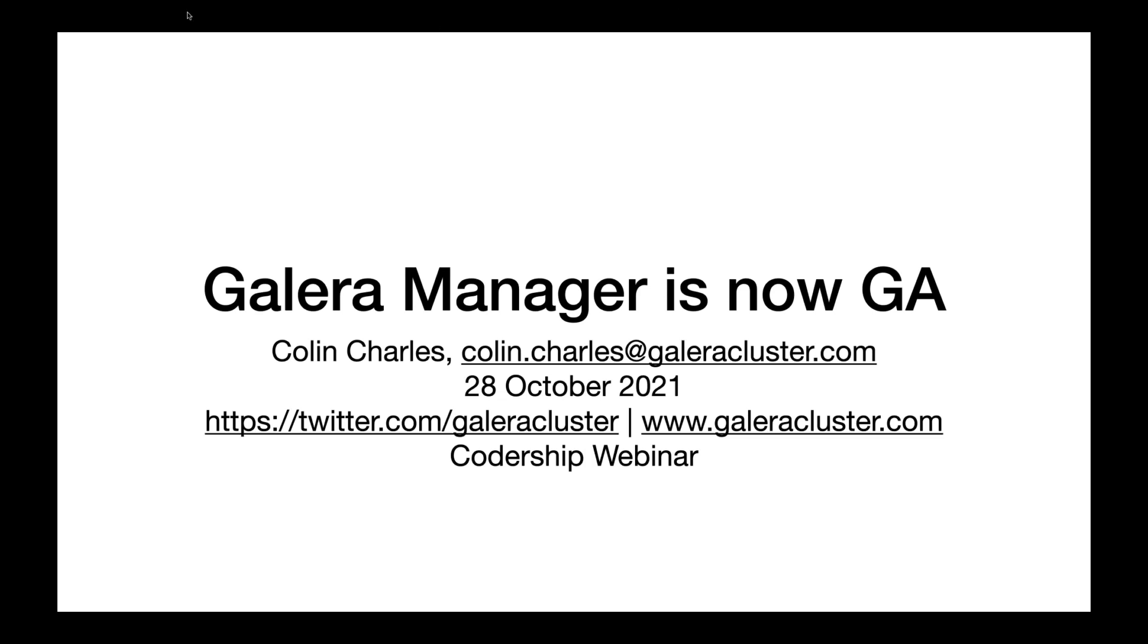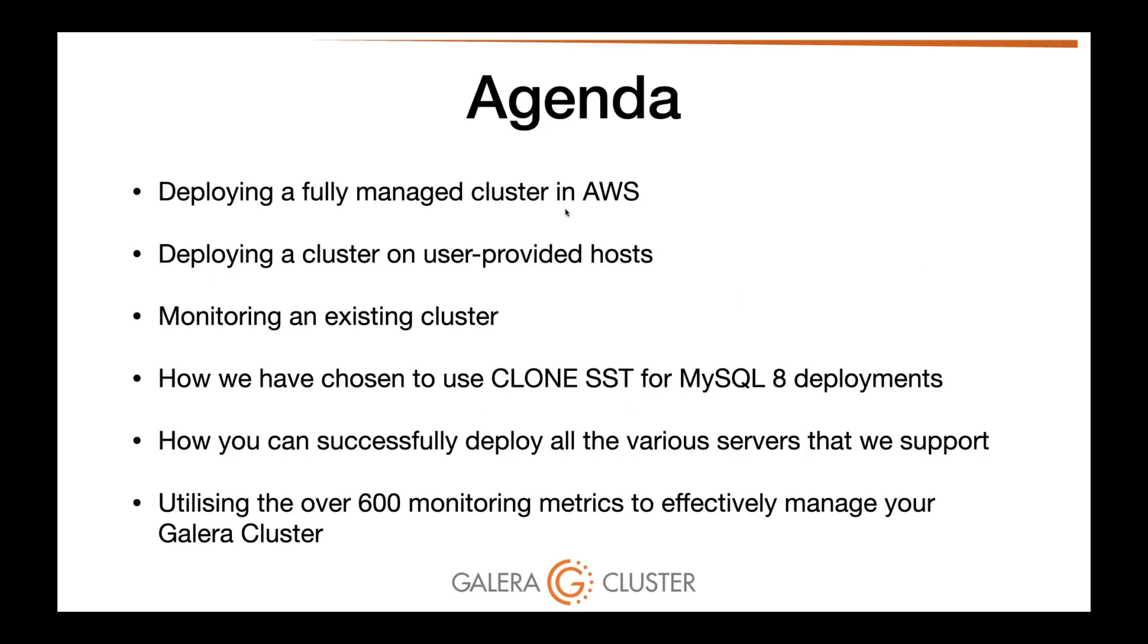Galera Manager is now generally available. What are we going to talk about today? Mostly we're going to focus on the fact that you can now deploy a fully managed cluster in AWS. We will go through a fairly quick demo of that. You can also deploy a cluster on user-provided hosts, monitor an existing cluster, and utilize all the metrics that are available. We have over 620 metrics.